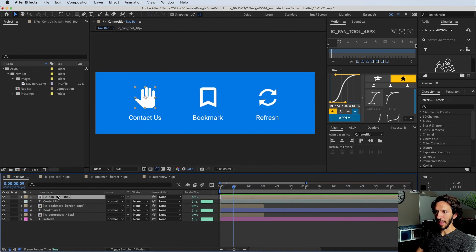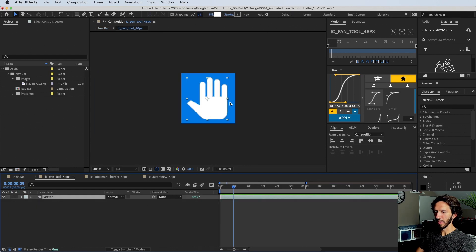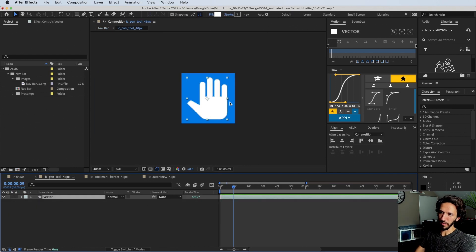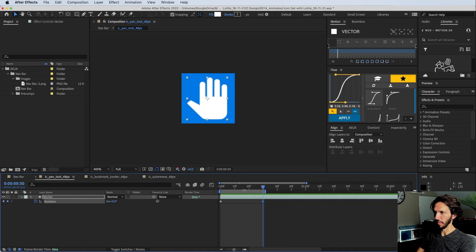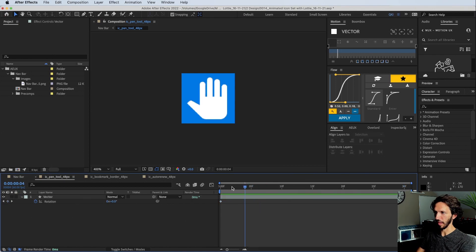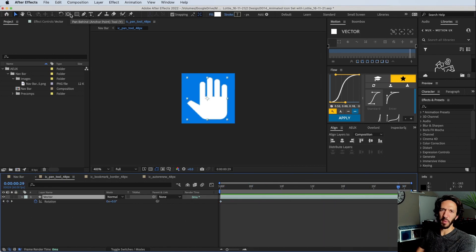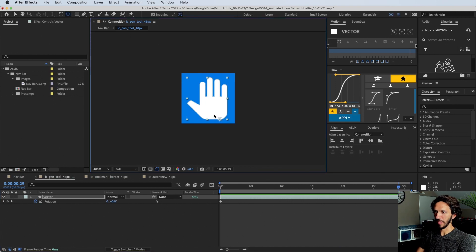Now let's go to the hand. What we want to do is have it just do a little subtle wave, maybe back and forth. Let's open our rotation, go forward 30 frames, and trim this composition so that we have just this segment.